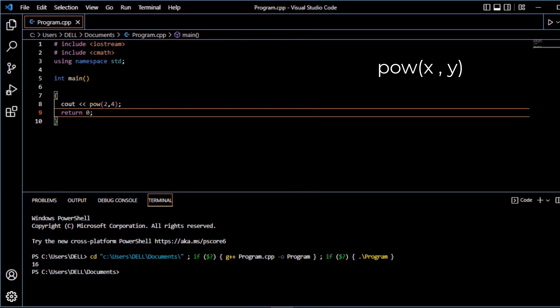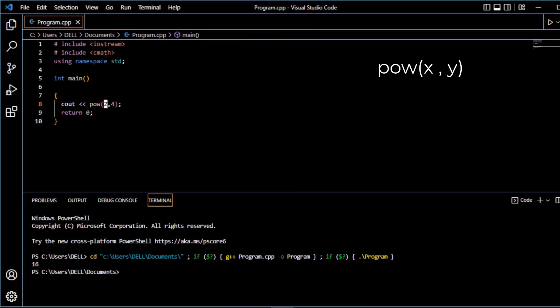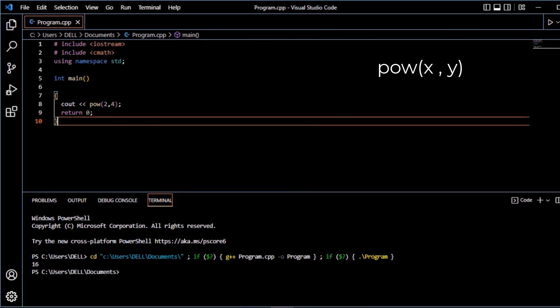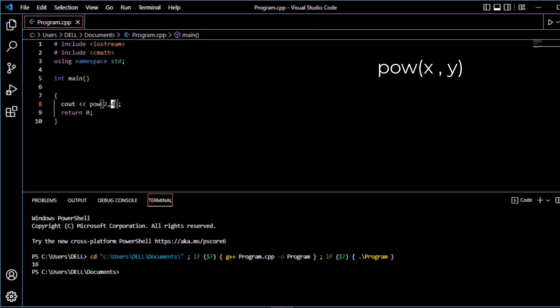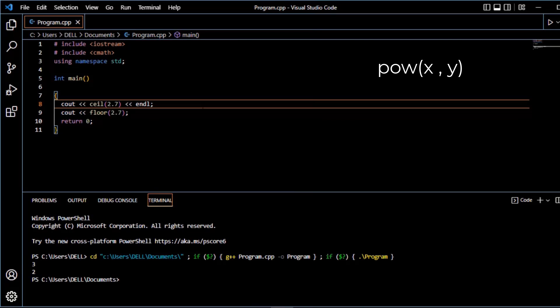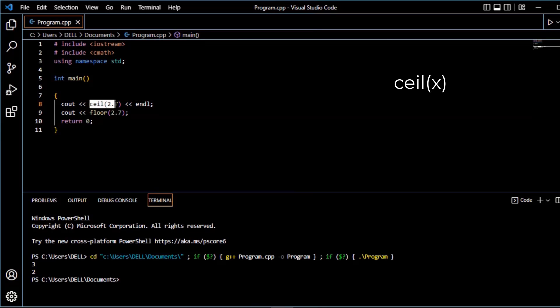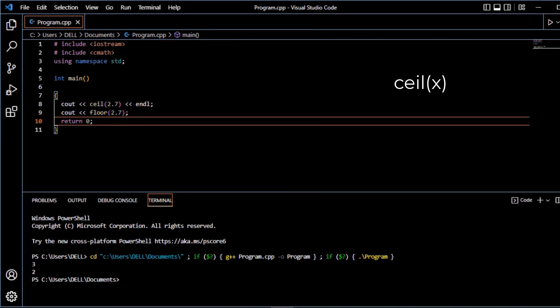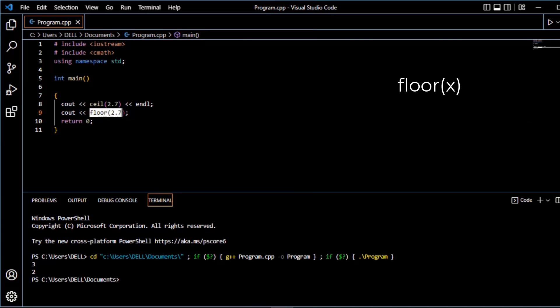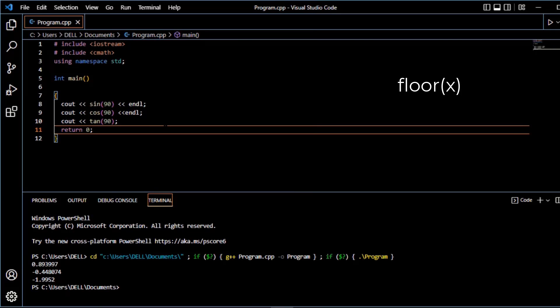Power function returns the x value to the power y, or x to the power y. Ceiling function and floor function - ceiling function returns the smallest nearest integer of x and floor function returns the largest nearest integer of x.